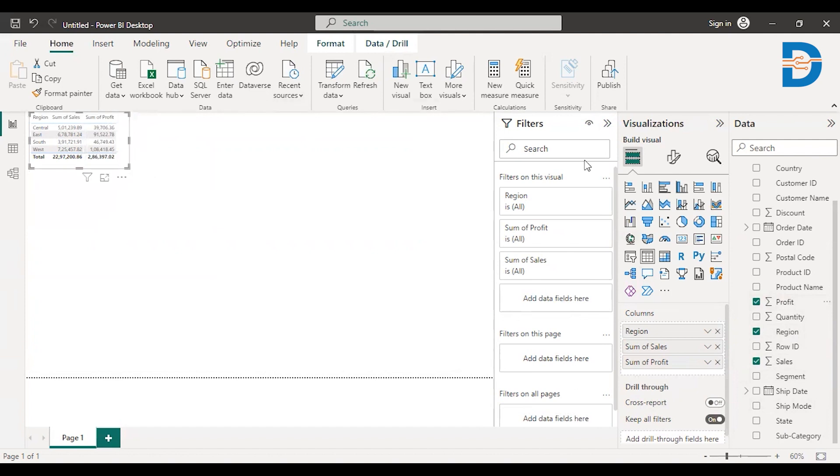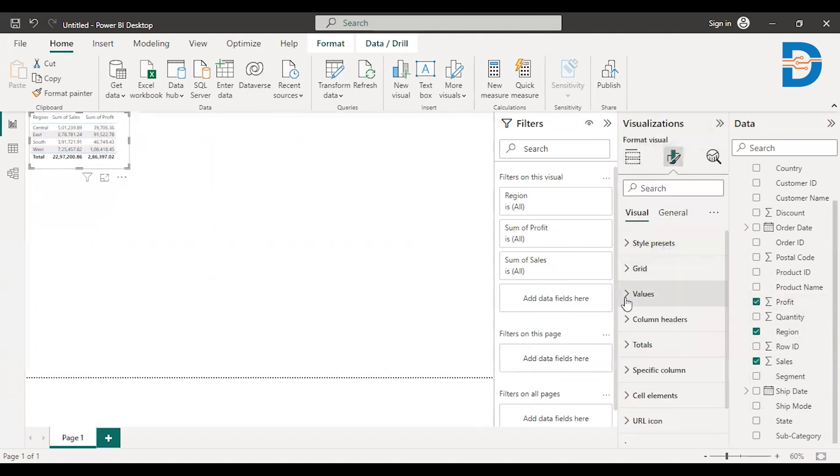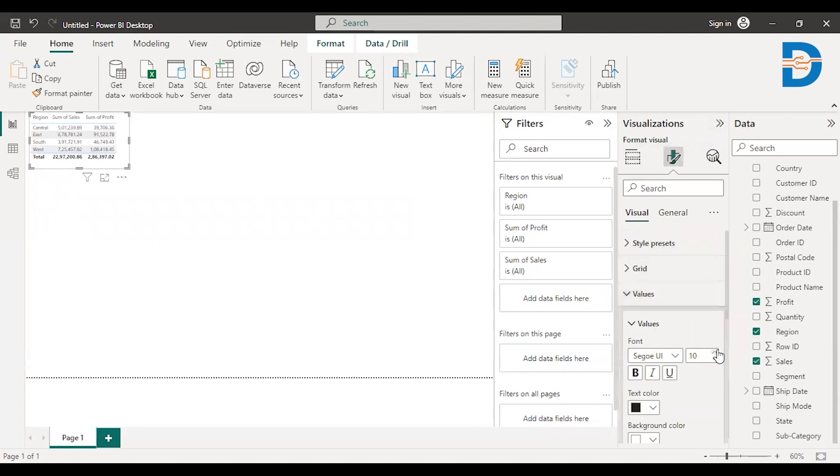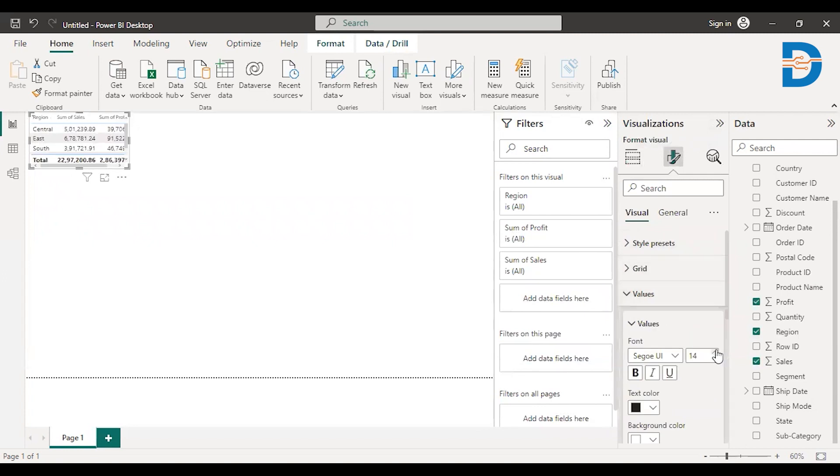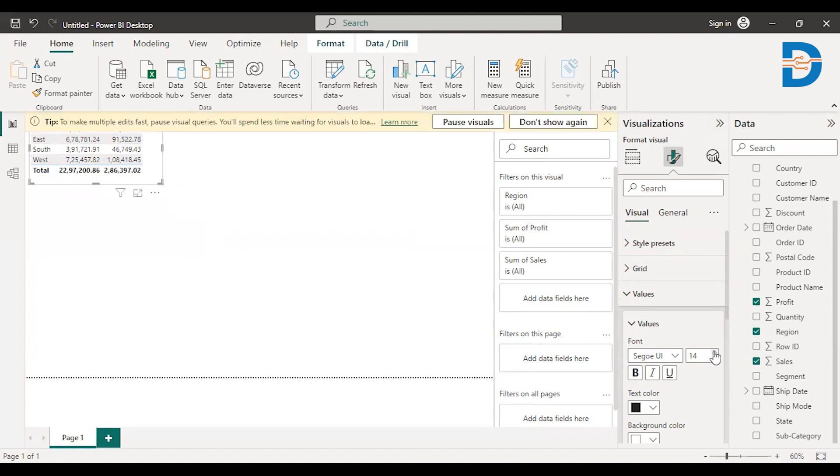Using Power BI, you can do formatting as well. Go to the format option and just go to the values and just increase the size of values. Hope it's visible. So this is how you increase the values.